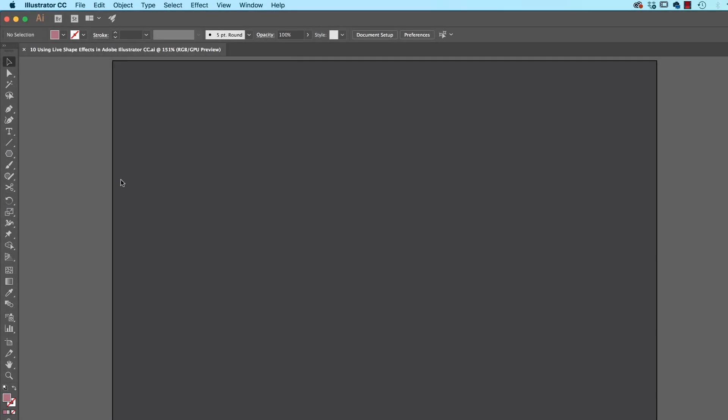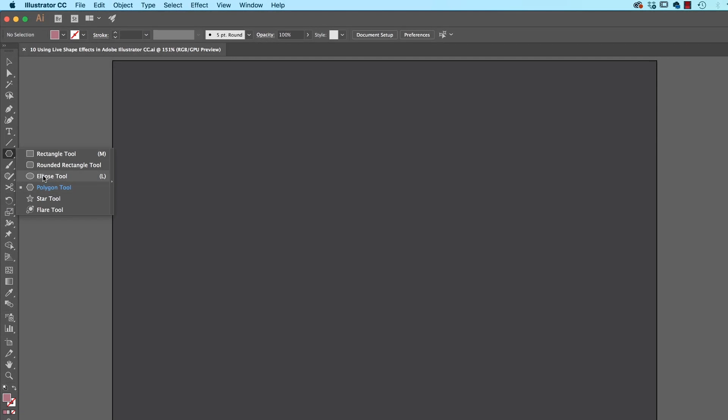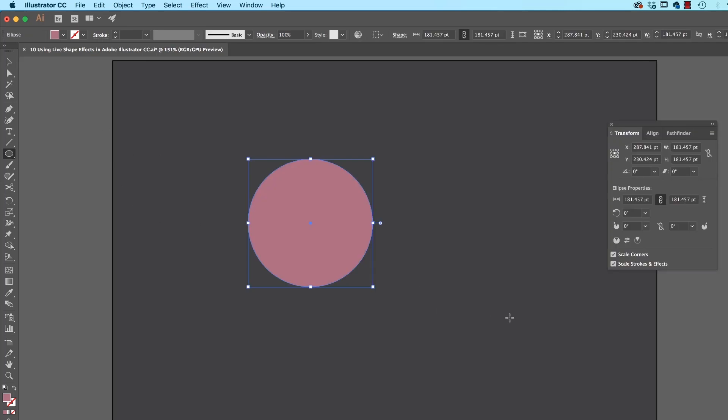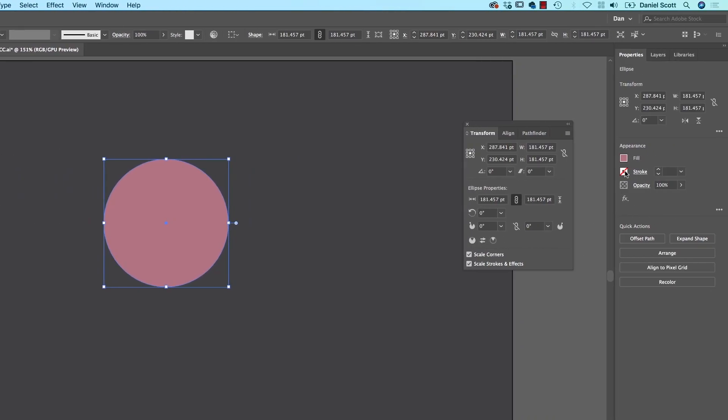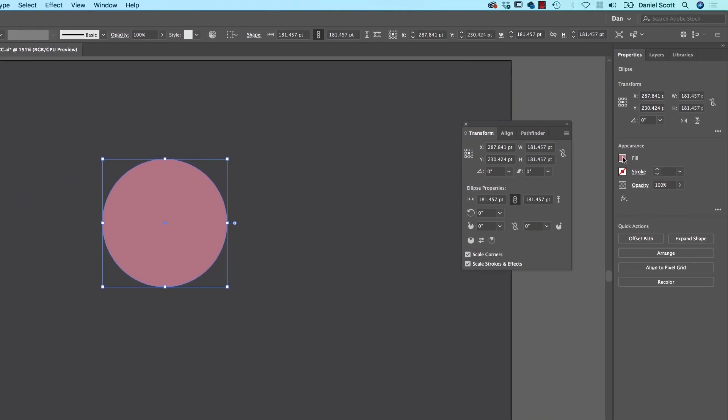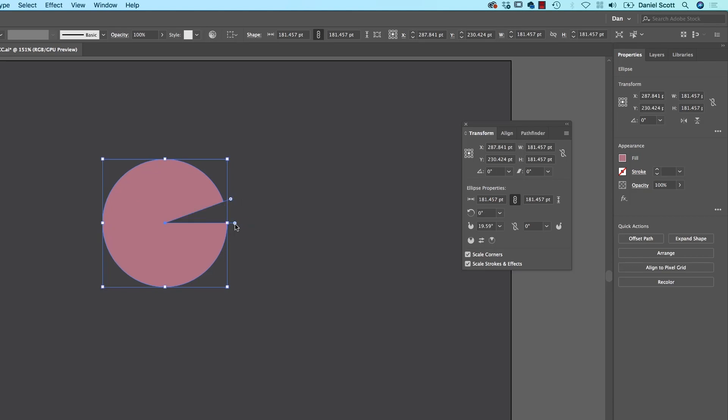So Live Shapes are only on a couple of objects, the Ellipse and the Polygon tool at the moment. So let's look at the Ellipse first. I'm just going to drag out an Ellipse. I've got Fill and no Stroke. Now, what we're looking for is, see this little target on the side? That's our little guy. I can drag up, drag down. Pac-Man.